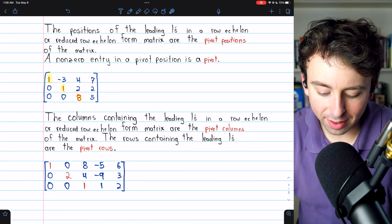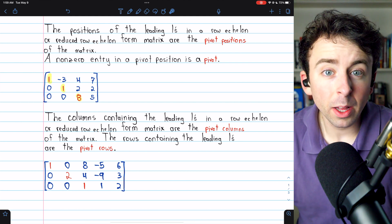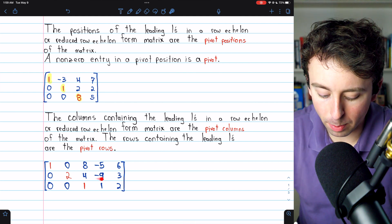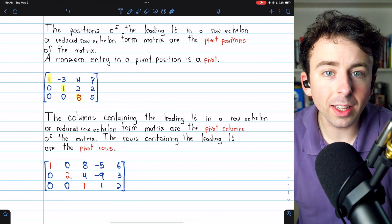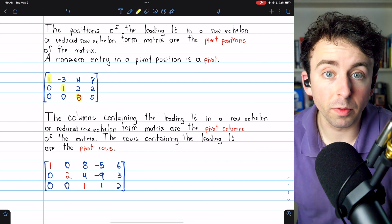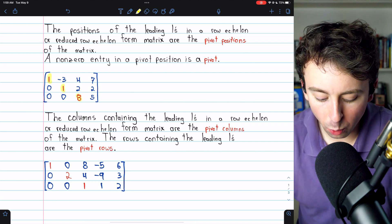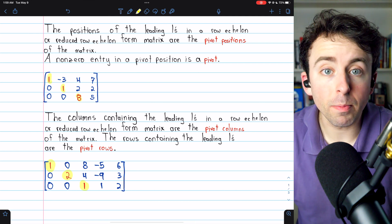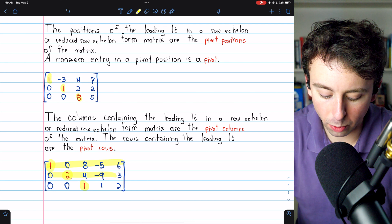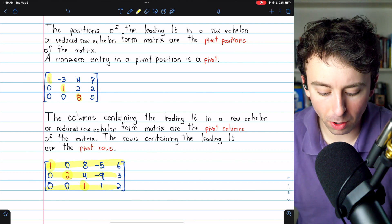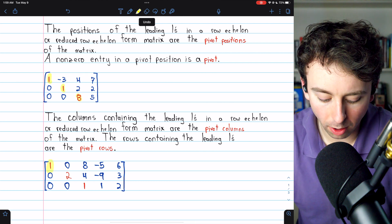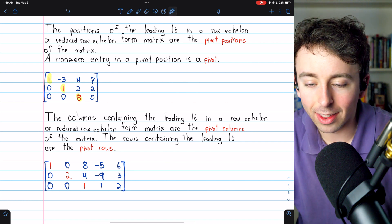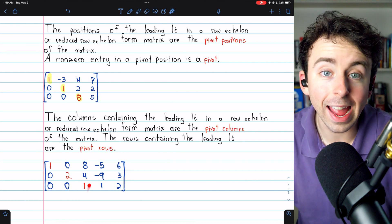Here's another matrix. What are the pivot positions of this matrix? Right now it's not quite in row echelon form, but we could put it in row echelon form by just cutting all of the numbers in row two in half. So clearly we can see that the pivot positions — the positions of those leading ones in row echelon form — would be row one column one, row two column two, and row three column three. The rows containing those positions are the pivot rows: rows one, two, and three. The columns containing those positions — columns one, two, and three — are the pivot columns. The pivots themselves are the entries in these pivot positions: one, two, and one.